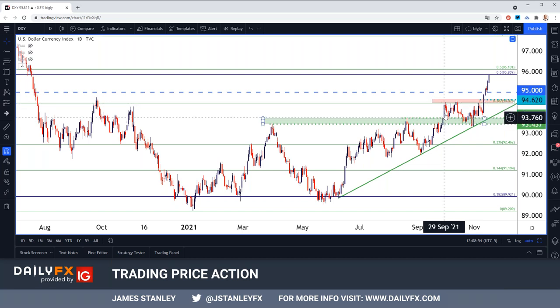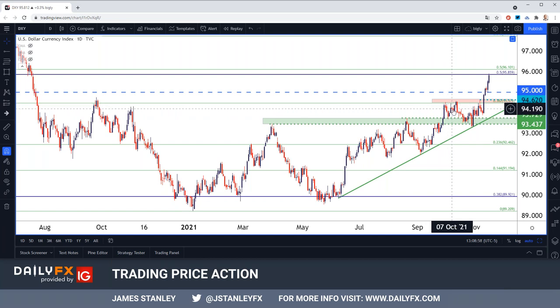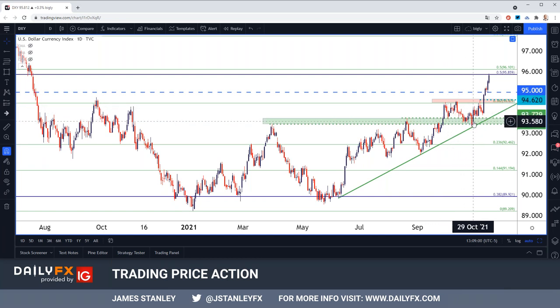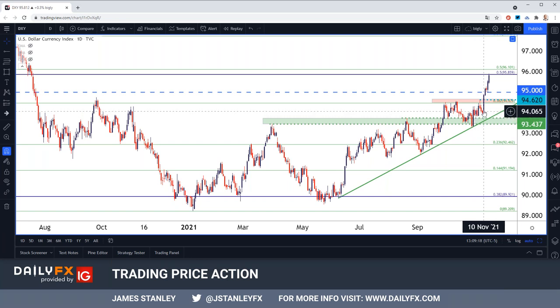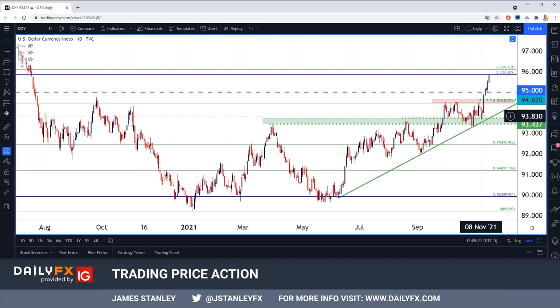USD merely went up, tested the Fibonacci retrace around 94.74, and went into another range. That range held all the way into the November FOMC rate decision — that was just two weeks ago. At that November FOMC rate decision, Powell tapers, won't touch the topic of rates. The range remains. But what finally blasted this thing through was inflation.